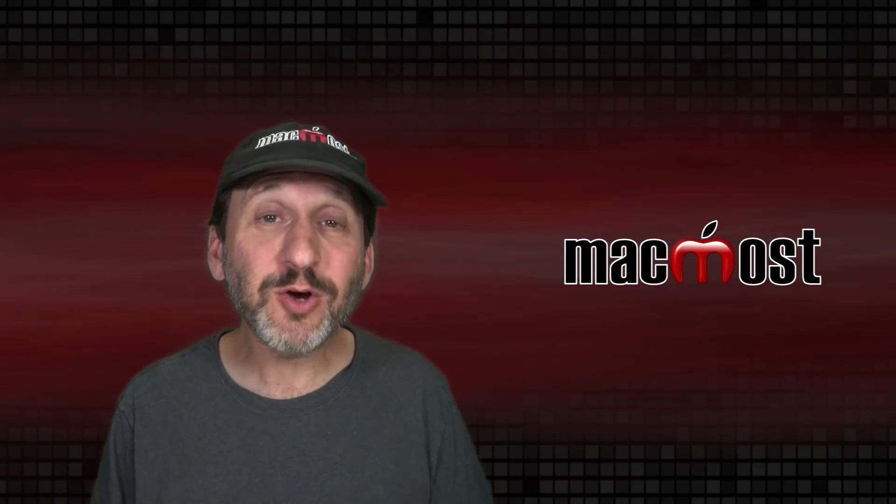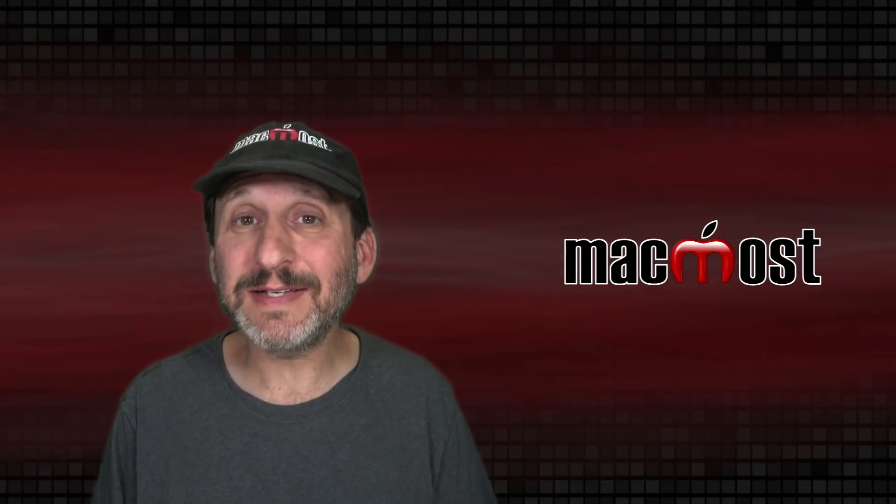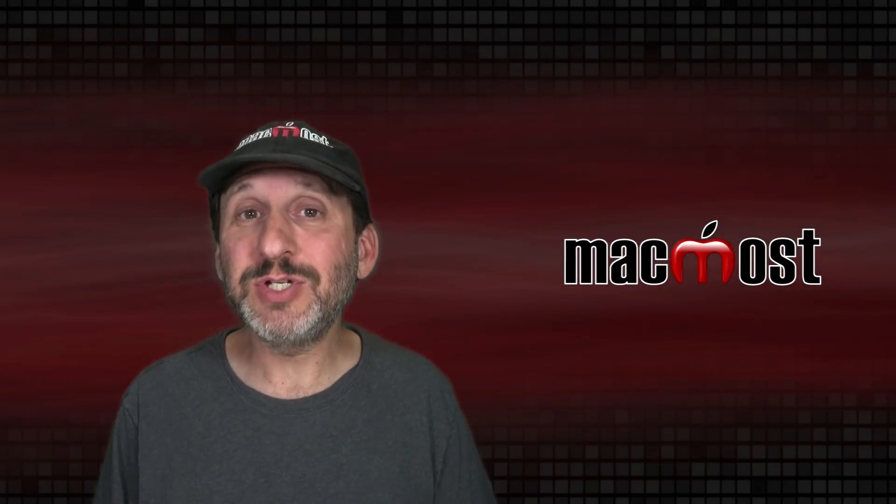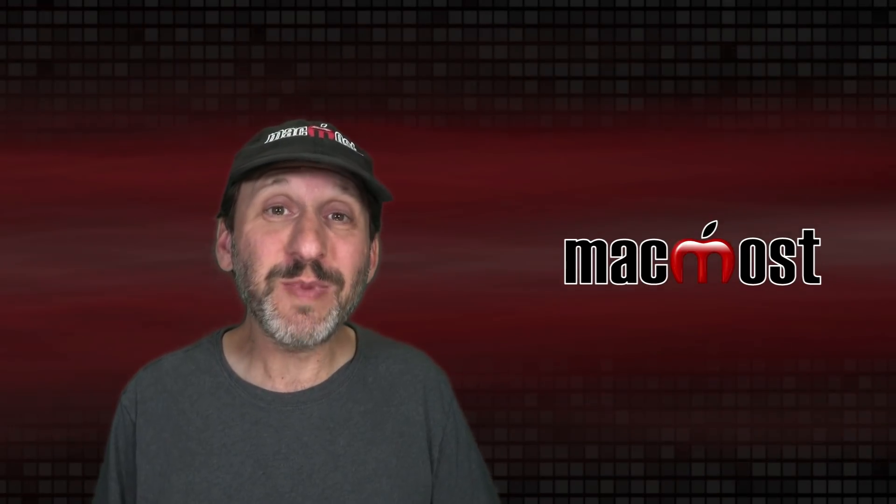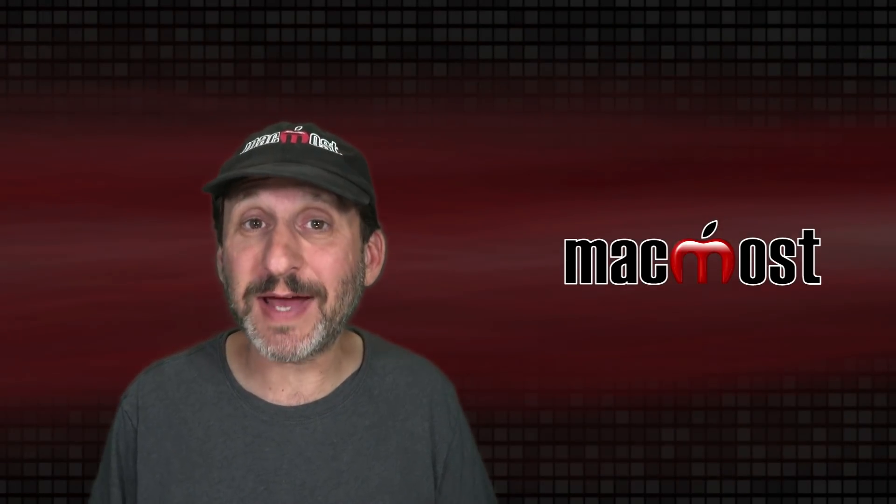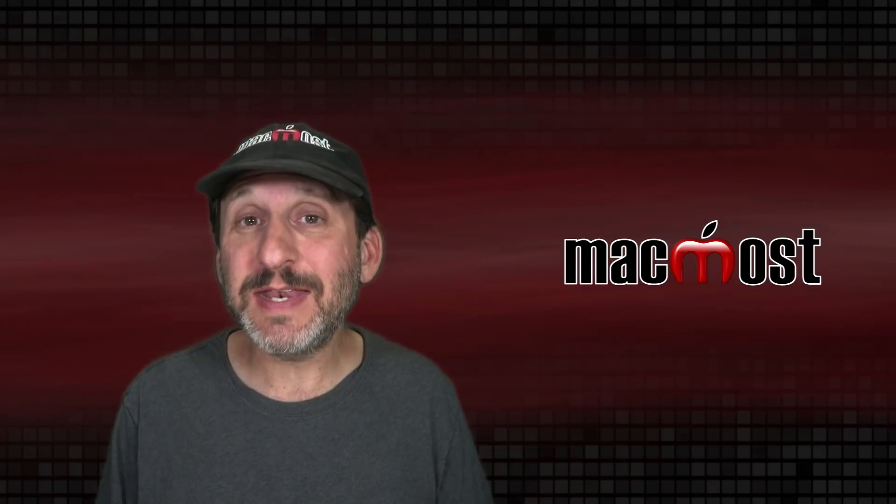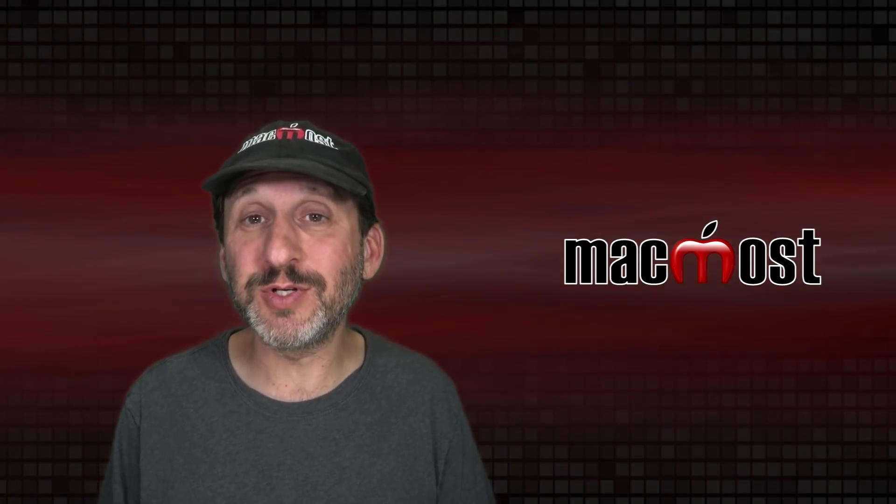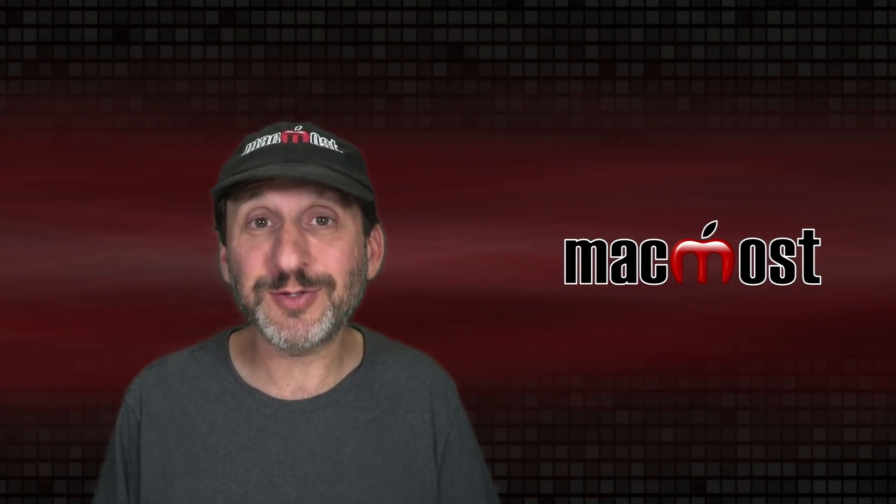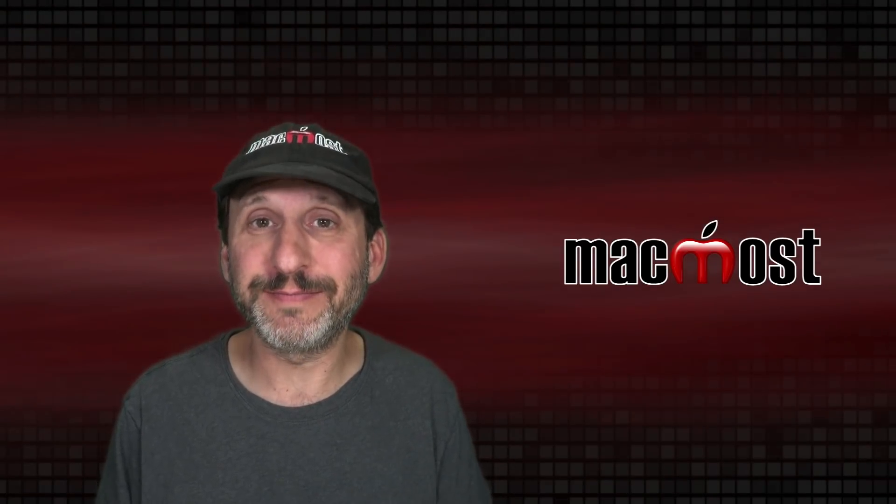So while creating custom images for each of your contacts and yourself is something you might have skipped in the past I think now it's something that's useful to do and can also be fun.